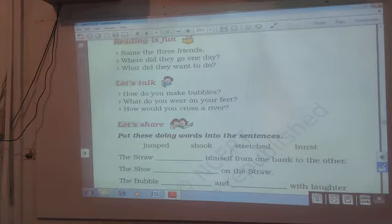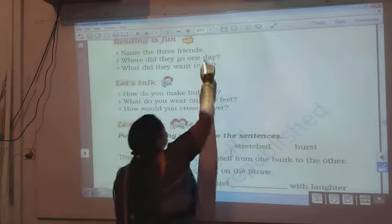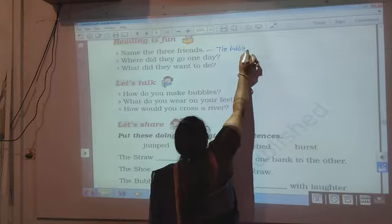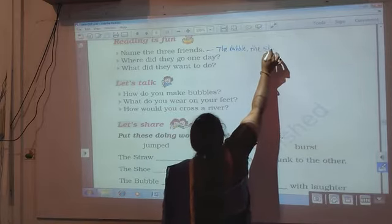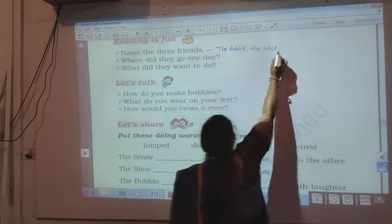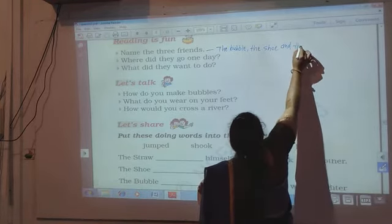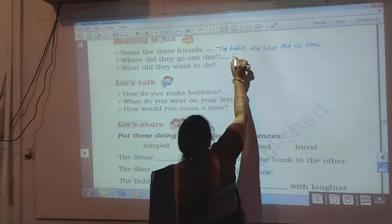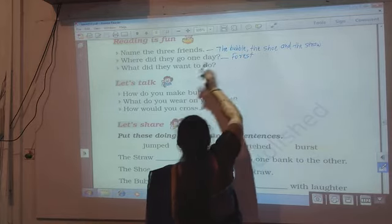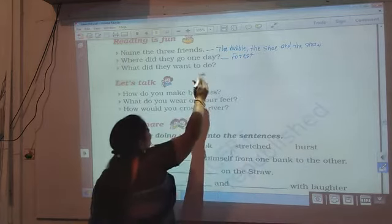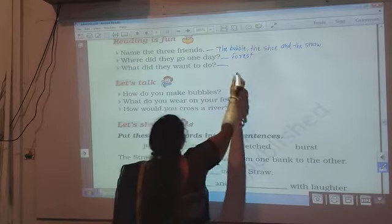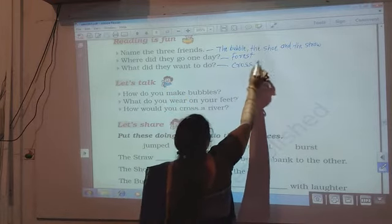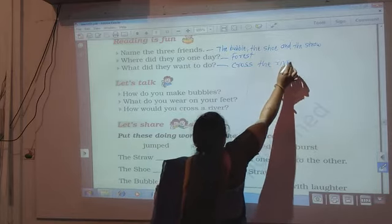I will write the answer to this question also. Name the three friends — the bubble, the shoe, and the straw. Where did they go one day? They went into the forest. What did they want to do? They wanted to cross the river. Write your answers in full sentences.